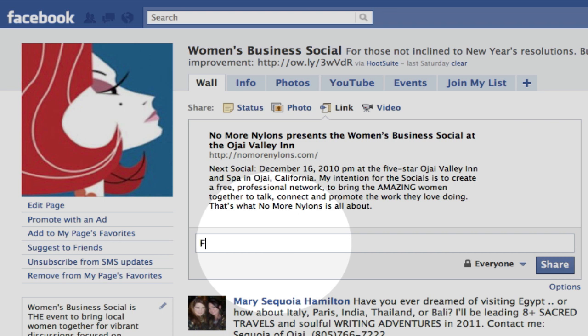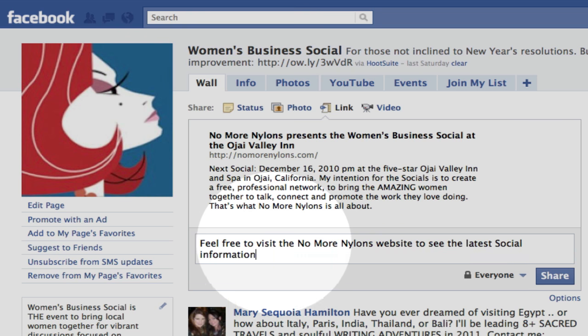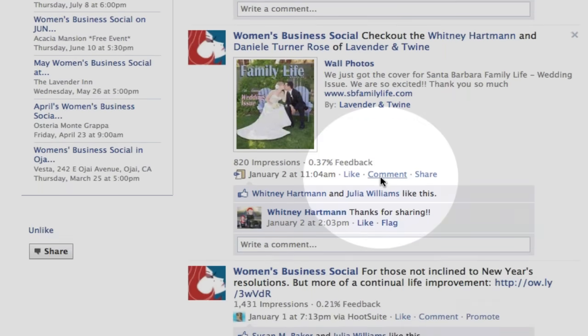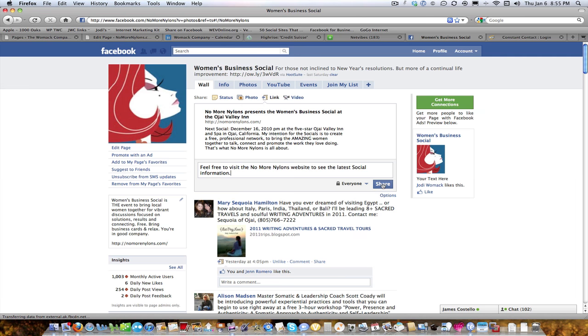So feel free to visit the No More Nylons website to see the latest social information. There we go. Nice and easy. Oops. Sorry about that. And then you're just going to click share.